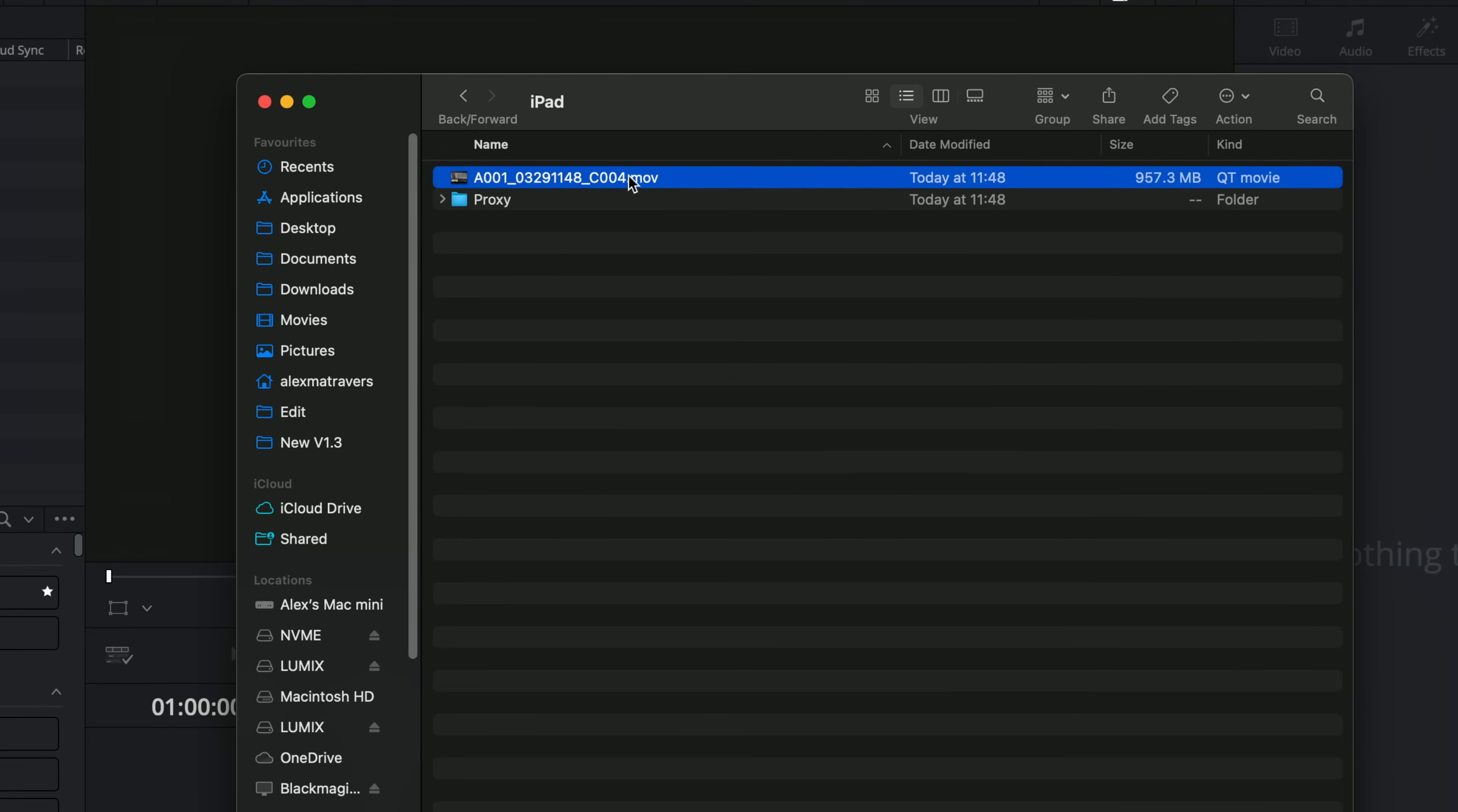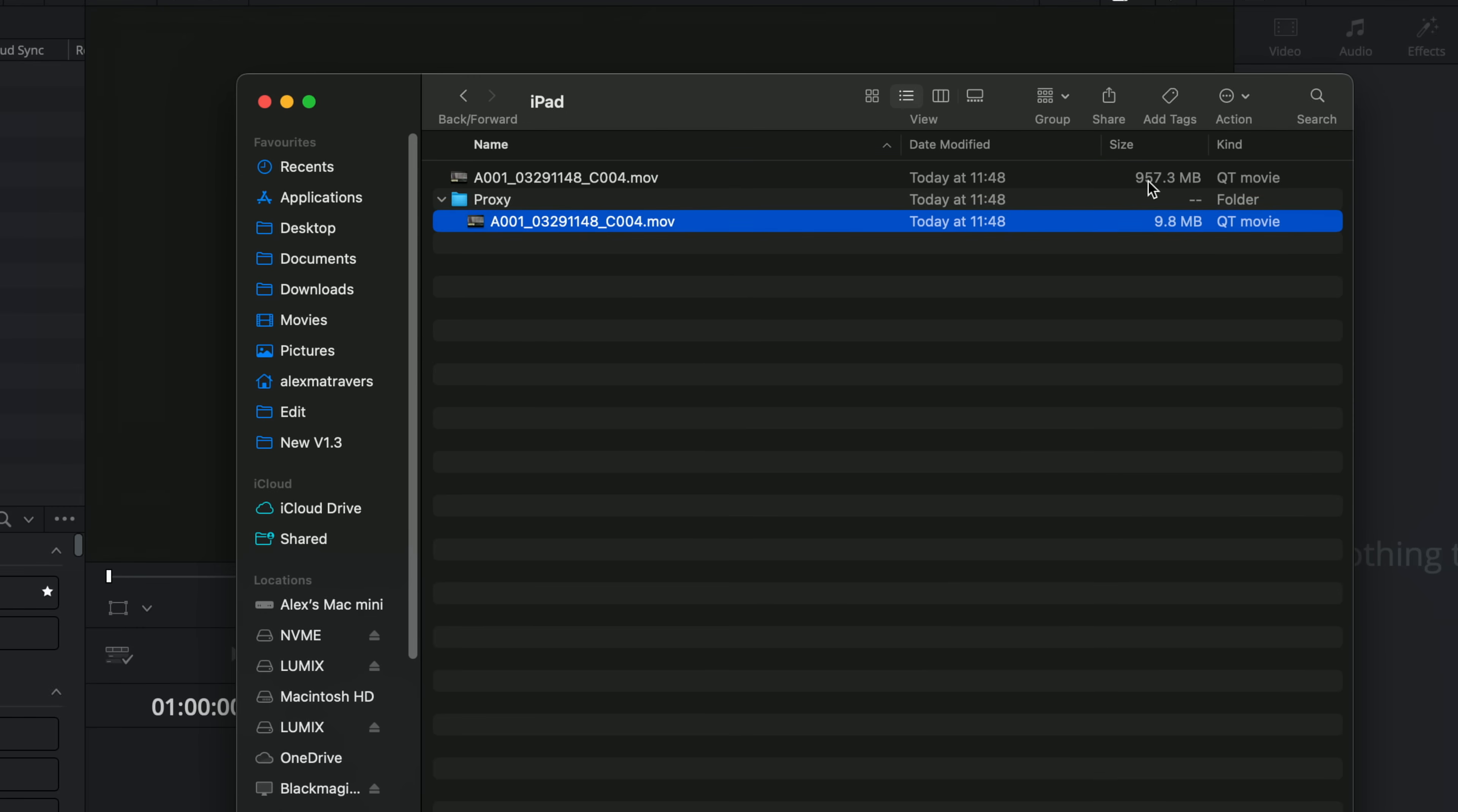So here's that clip we literally just recorded. And in the same folder on whatever you've recorded to. So I recorded this to an SSD. We've got a folder called proxy. And within there, we've got our proxy file. So 957 meg versus 9.8 meg.